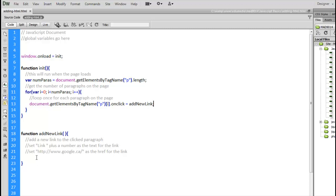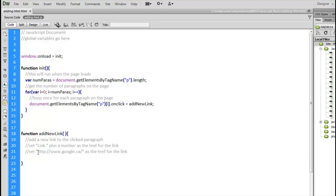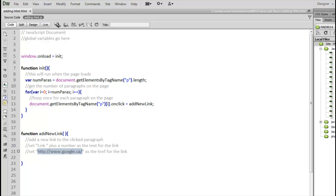This function is going to be called by each one of them. And what we're going to do is, every time you click on a paragraph, we're going to create a brand new anchor tag, a brand new link. Add that to the paragraph. We're going to put link and a space plus a number after it. That's going to be the text that we use for the link. And then we're going to set, for all of them, we're going to use this URL for the href.